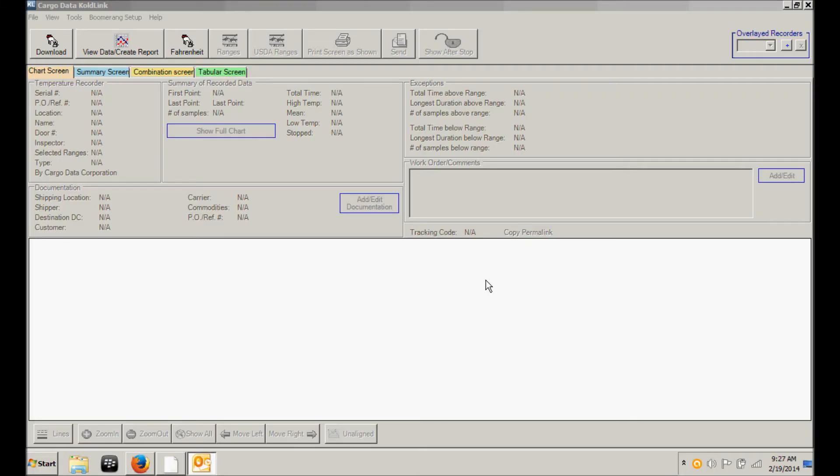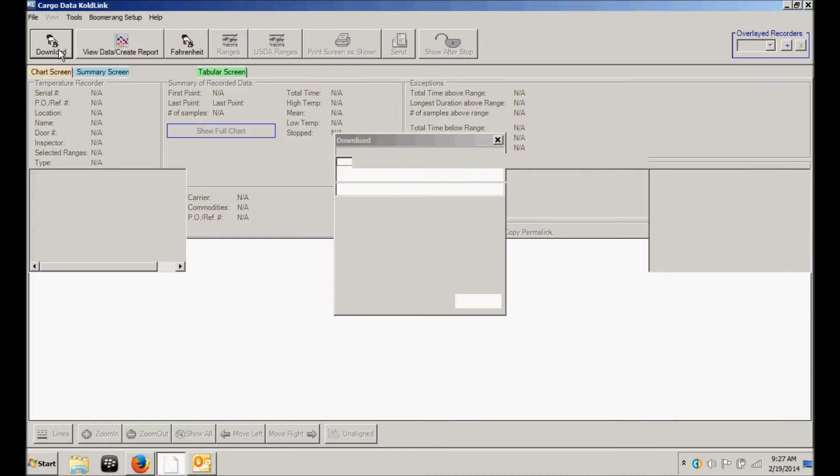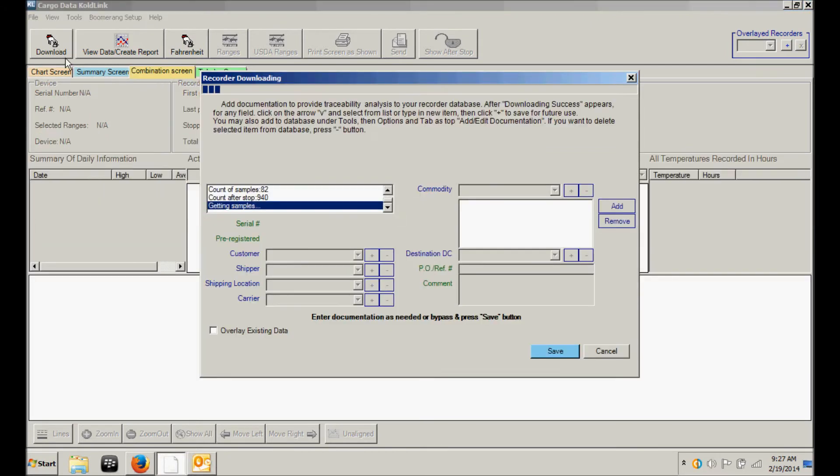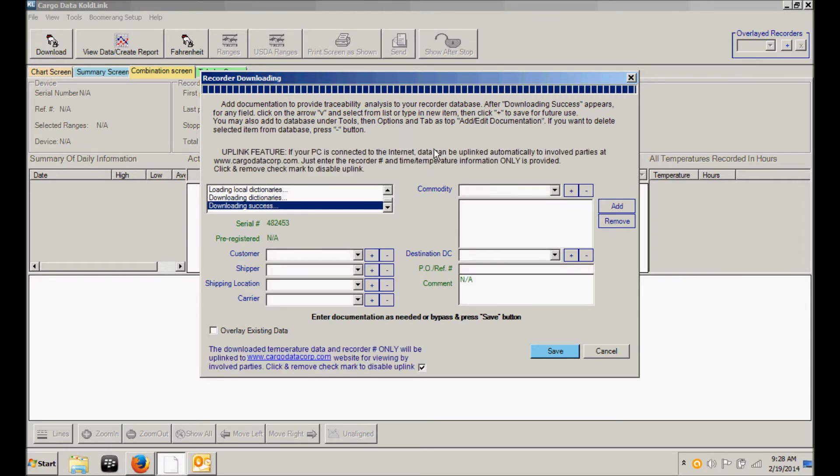Once the recorder has been connected, click the Download button in the upper left corner of the ColdLink software. The screen will now give you a status update showing how quickly the data is being downloaded, and you will then receive a downloading success message.